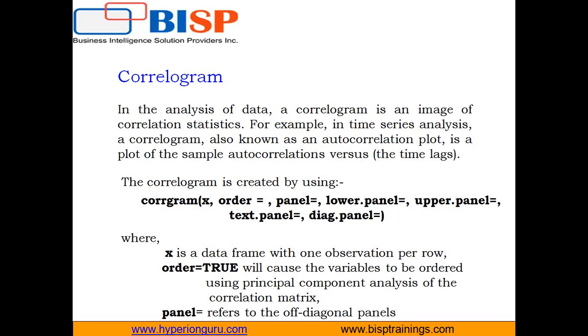The idea is to display the pattern of the signs and magnitudes using visual thinking and correlation based variable ordering. Moreover, the cells of the matrix can be shaded or colored to show the correlation value.